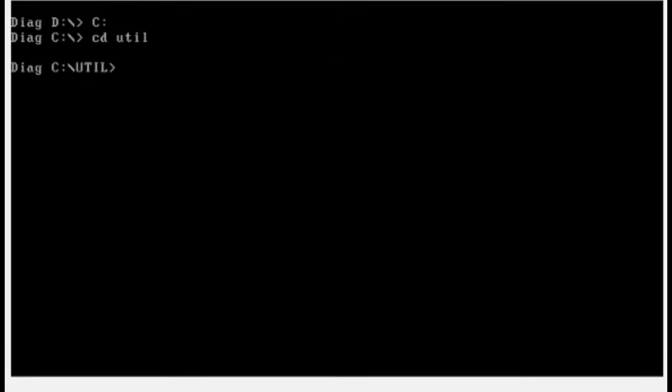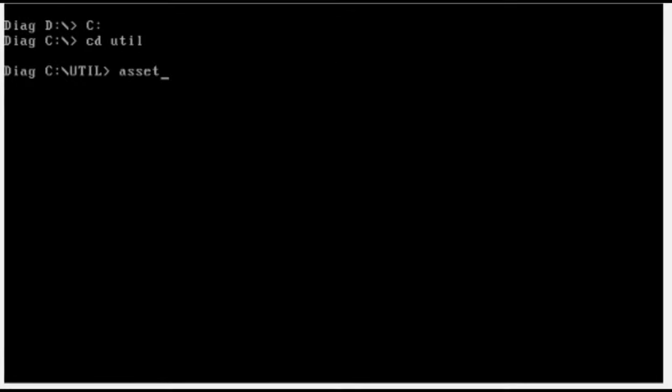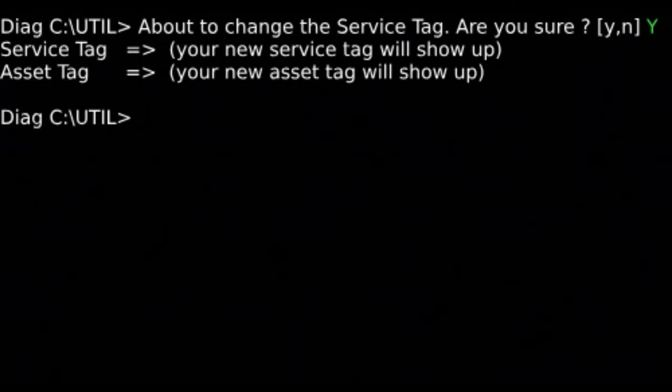To change service tag, type asset, slash s, and write your new service tag without brackets and press enter. It will pop up message to confirm changes. Just type Y.